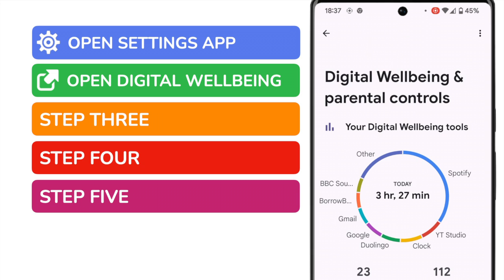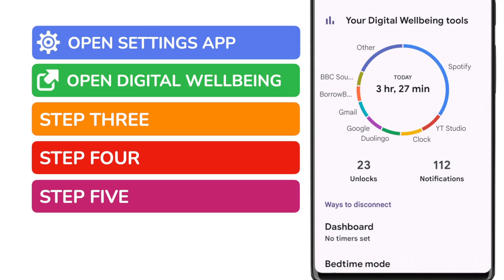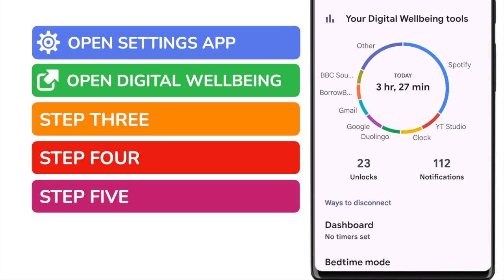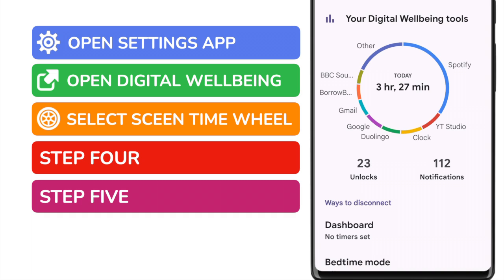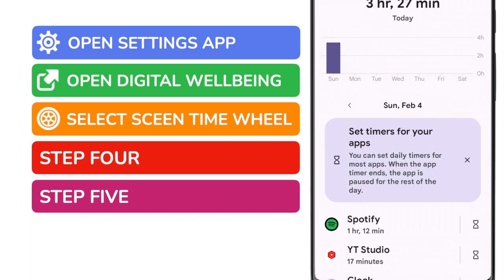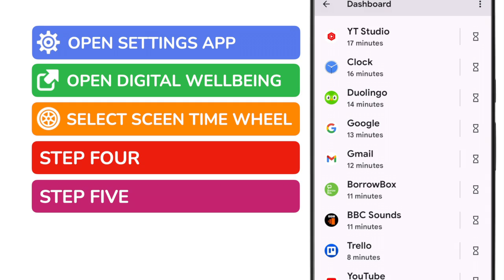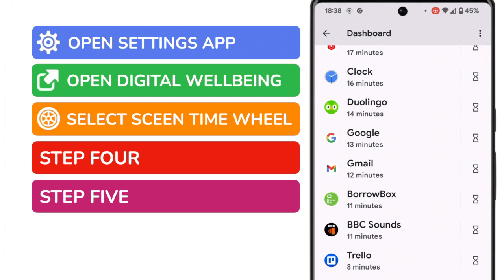Once in this section, we're going to dive straight into the screen time details area. You can do this by tapping on the screen time wheel shown at the top of the page. If I scroll down the screen time dashboard a little, you'll see a list of all the apps I use every day, and each app also has an individual count of how many minutes — and in some cases hours — I've spent on them today.